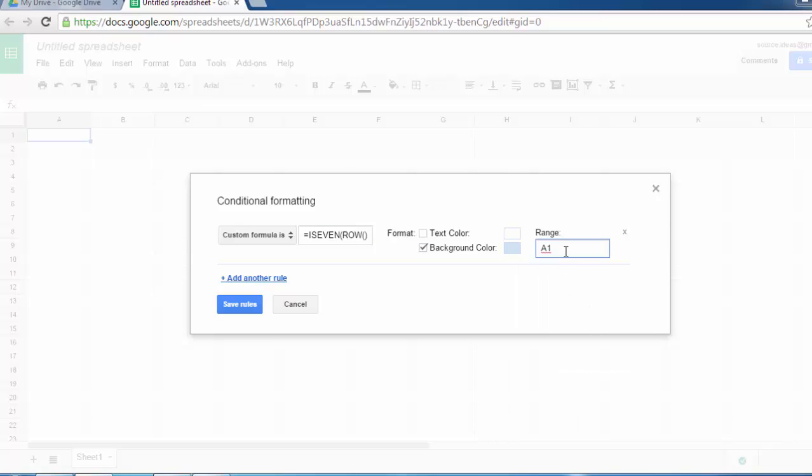Choose the range from A1 to Z100 so that up to 100 rows will be alternate colors, then add another rule.